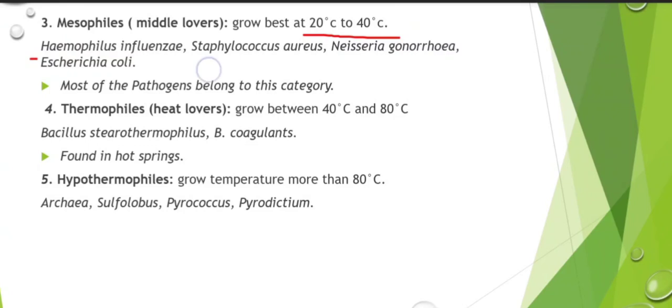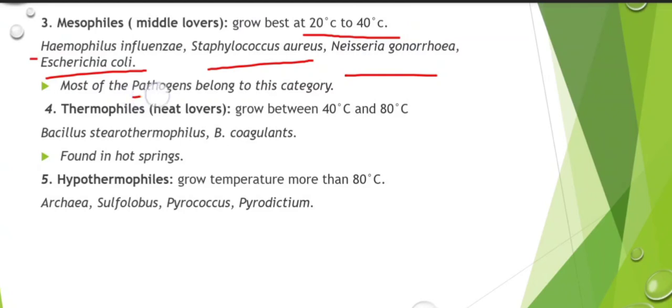Further examples of mesophiles include Streptococcus aureus, Neisseria gonorrhoeae, and E. coli. Most microorganisms that grow in this temperature range are pathogens — disease-causing microorganisms. Mesophiles are mostly pathogens, meaning the organisms with disease-causing ability mostly fall in this category.